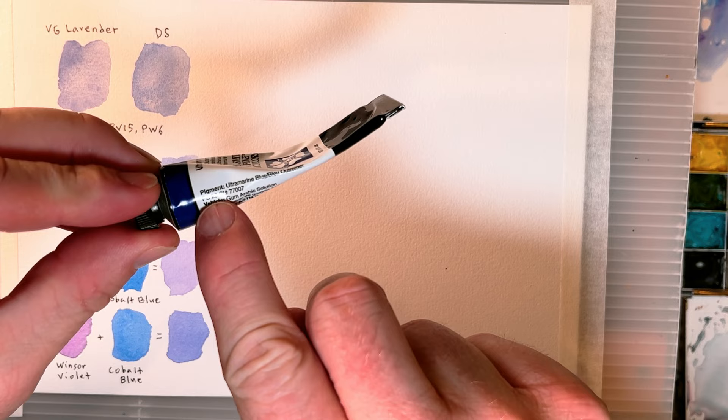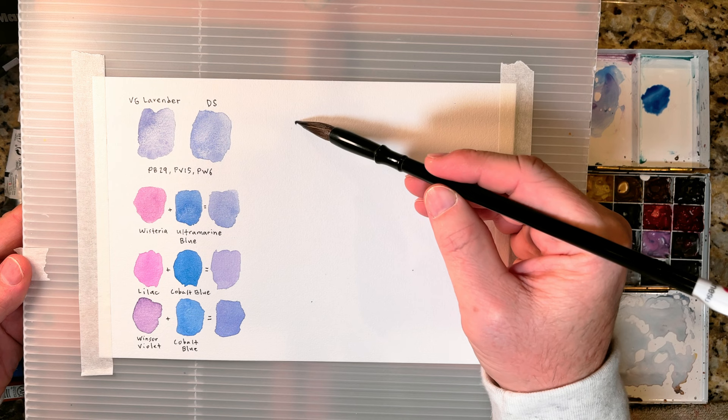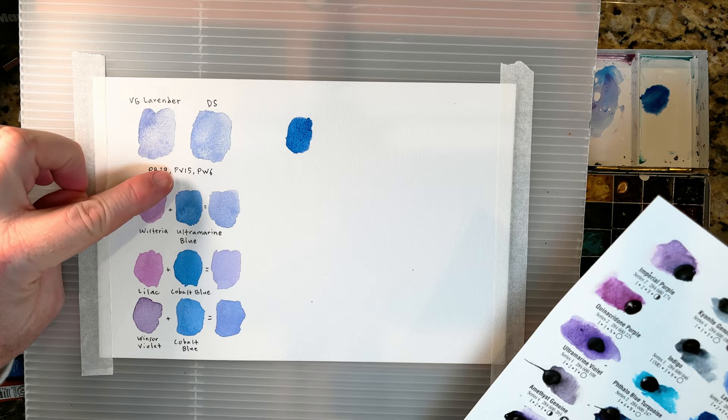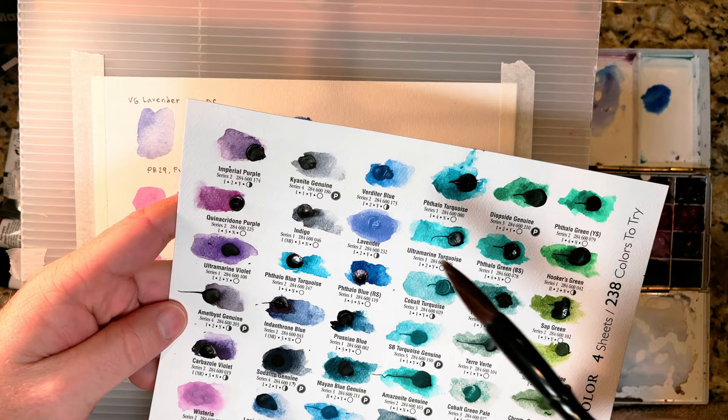PB 29 is ultramarine blue. PV 15 is ultramarine violet. And PW 6 is titanium white.